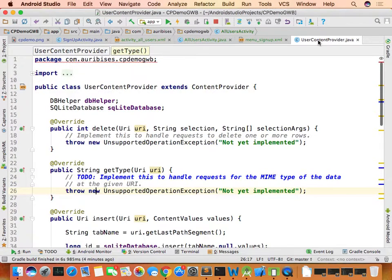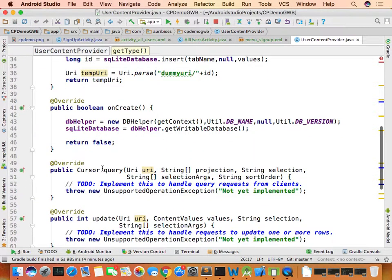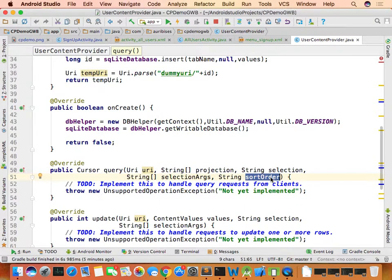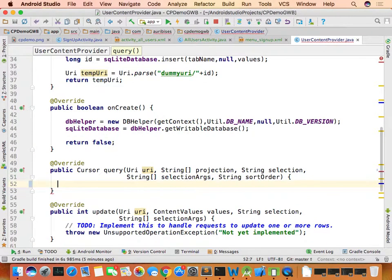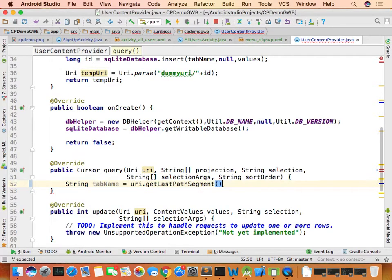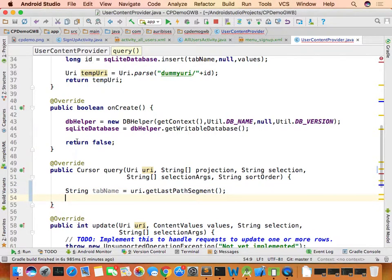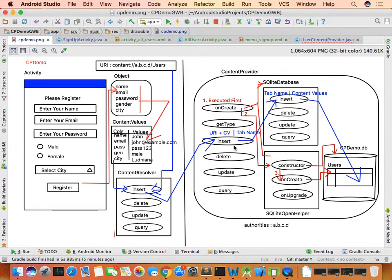When resolver.query() is called, it executes the query method of the content provider. In the content provider's query method, extract the table name from the URI using getLastPathSegment(). Then internally execute the SQLite database query method passing the table name and projection.